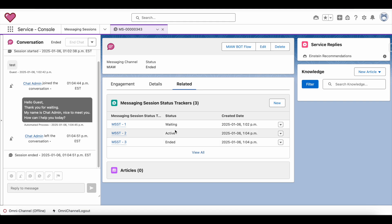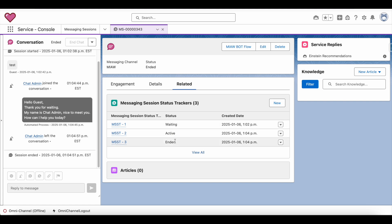The messaging session record status was set as Waiting, then Active, and finally the session was ended. Let's see how to track this or how to invoke an action to do some business process whenever the messaging session record status is changed.